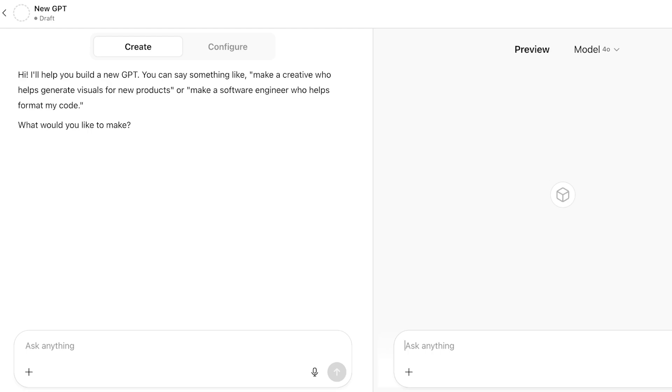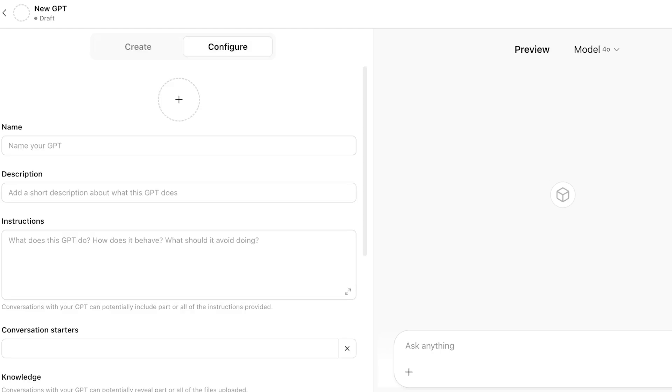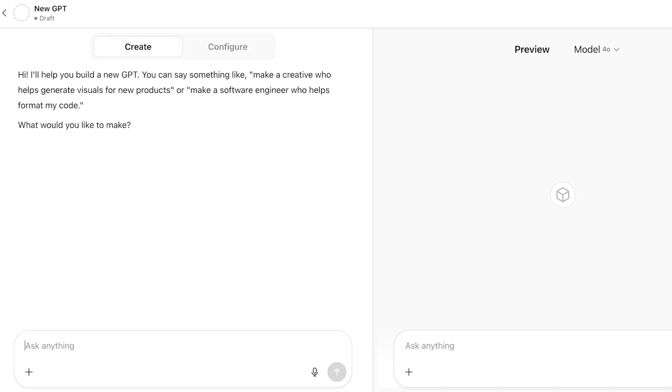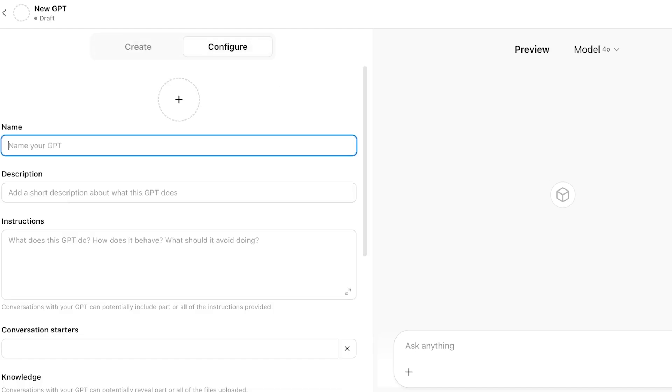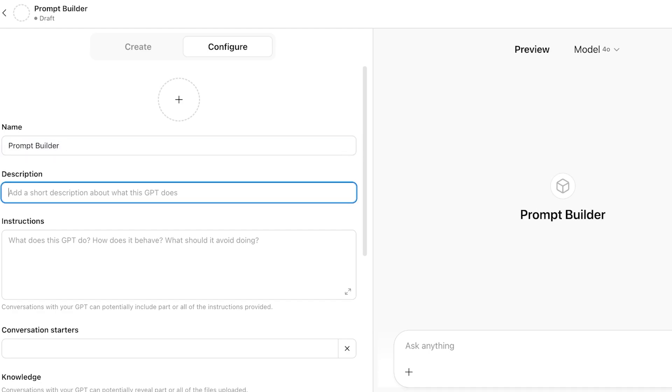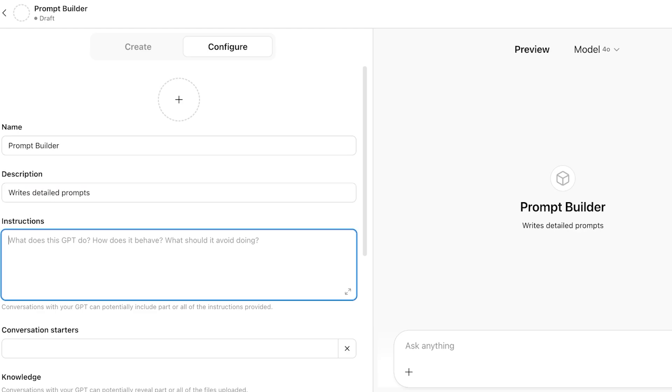First off, you're going to choose what you want to create. You can see you have your configuration on the right and then your create section on the left. I like to go into configuration to give this a name. This is going to be my prompt builder GPT. And then after that, I'm going to add a description: writes detailed prompts. And then after that, I can add instructions.